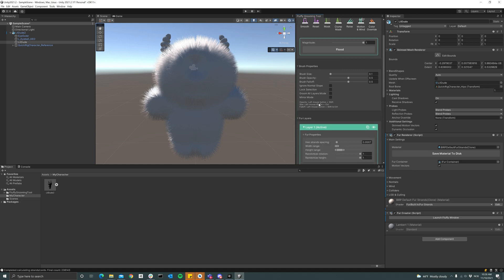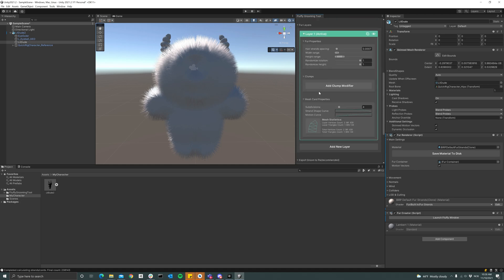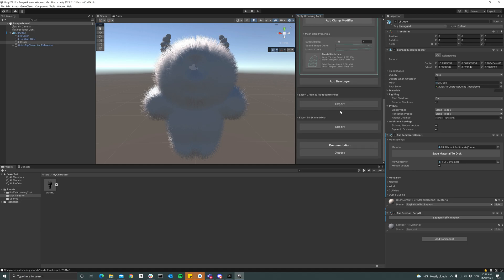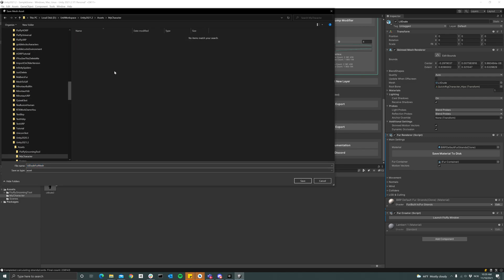But if I scroll down to the bottom here, we have the export to skinned mesh option. So I'm hitting that and then I'll save this mesh into my character folder.